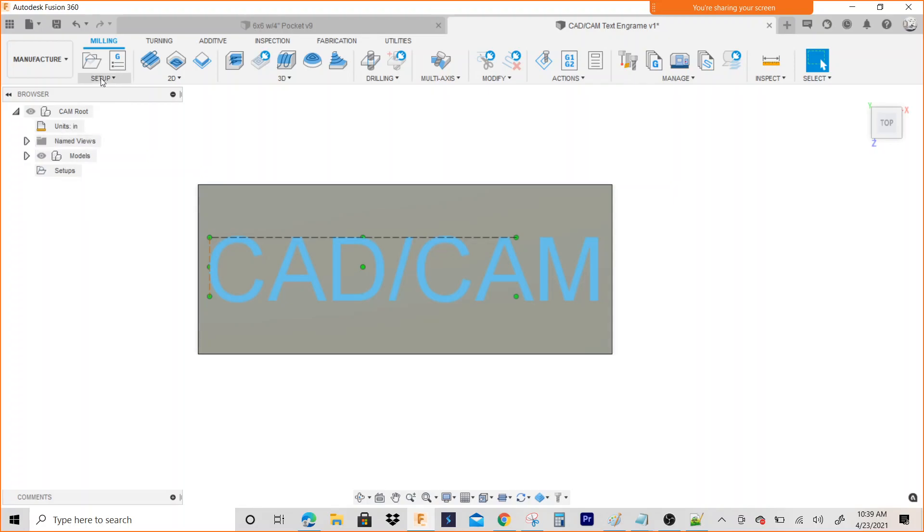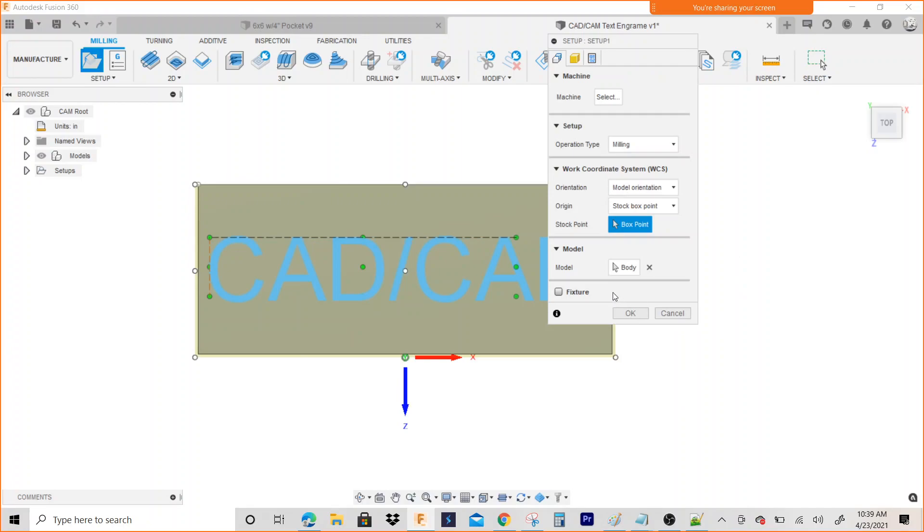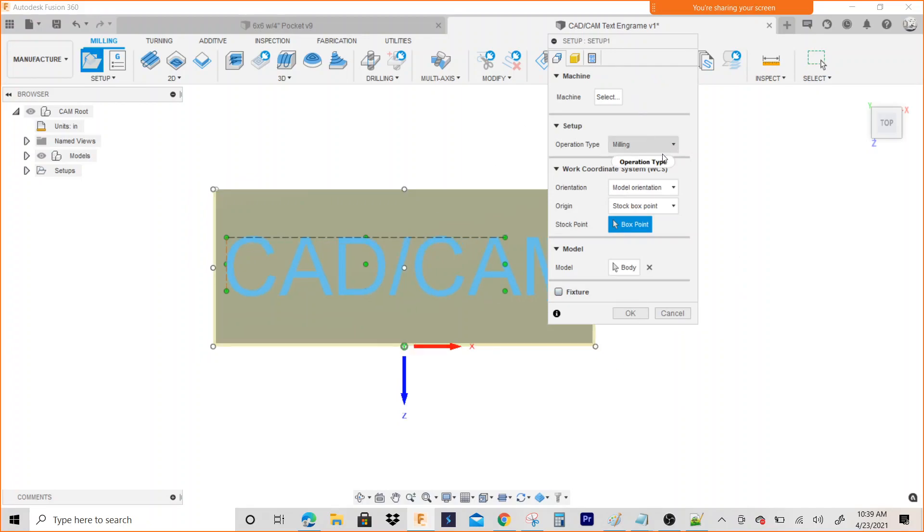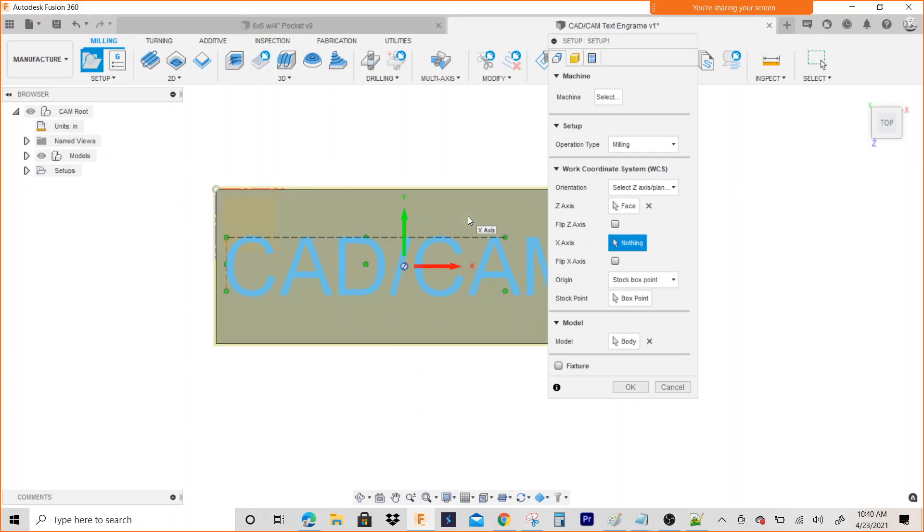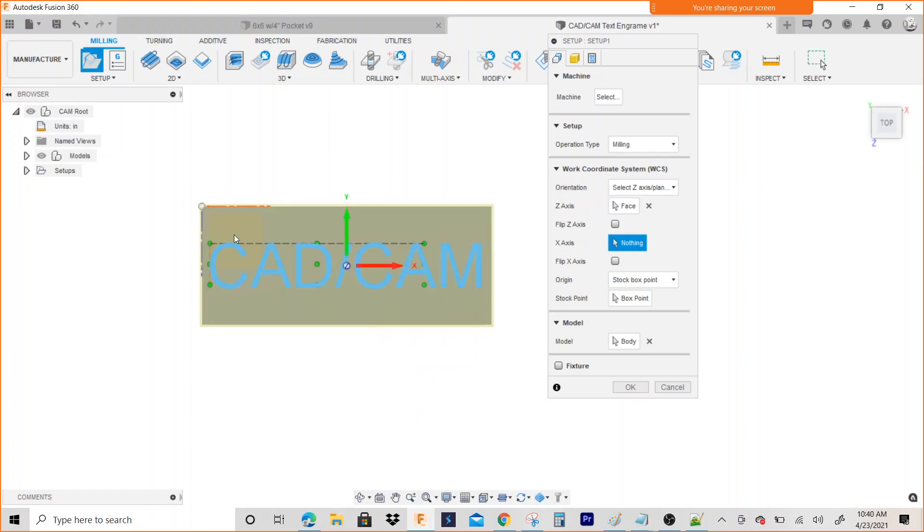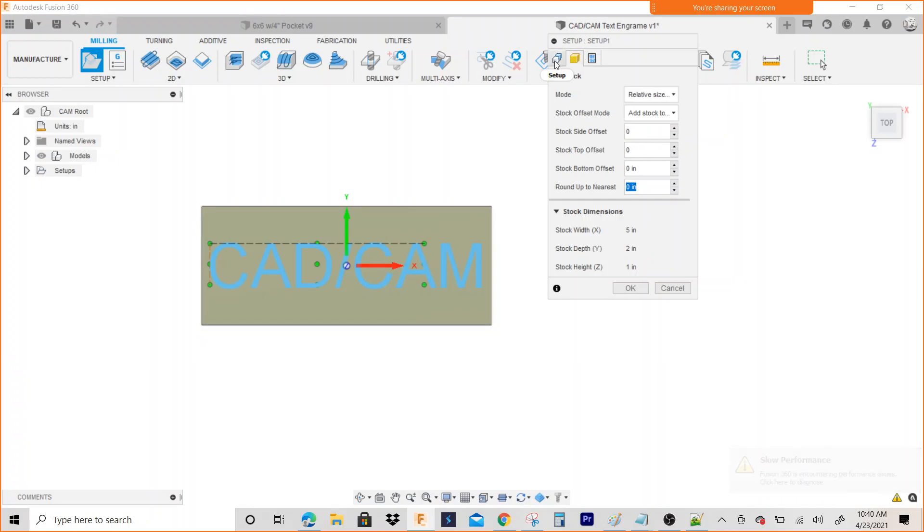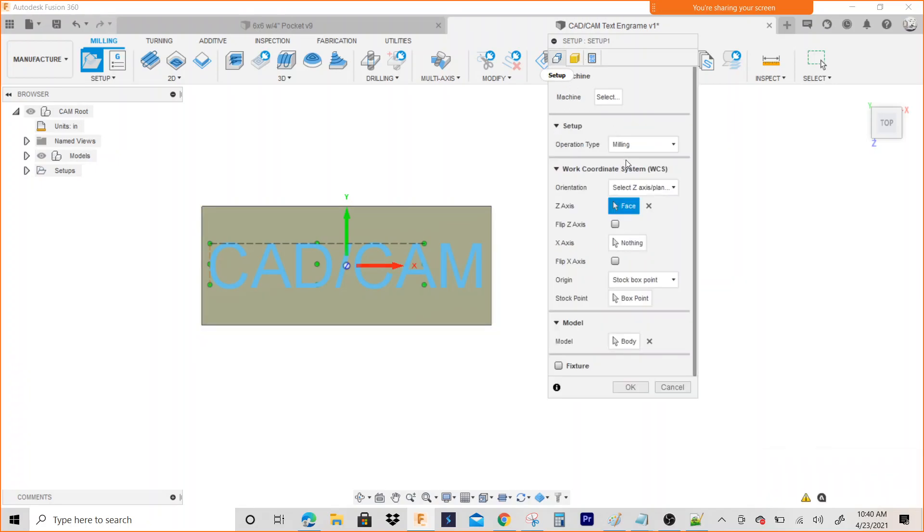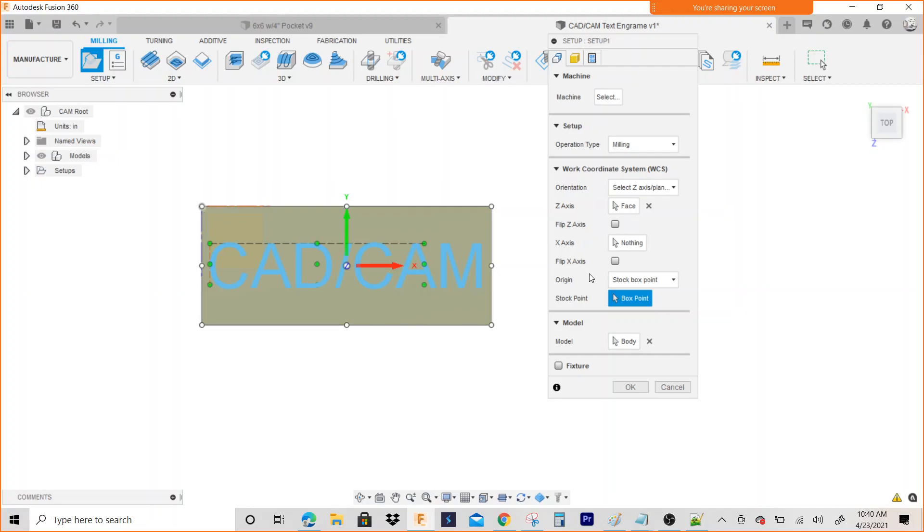We'll go ahead and make a setup, so my orientation I'm going to go on Z and X. This is the top of my part, so I'm going to select the top of my part. I'm going to make my stock offset zero for this exercise. Go back to the setup tab and I'm going to select a box point.